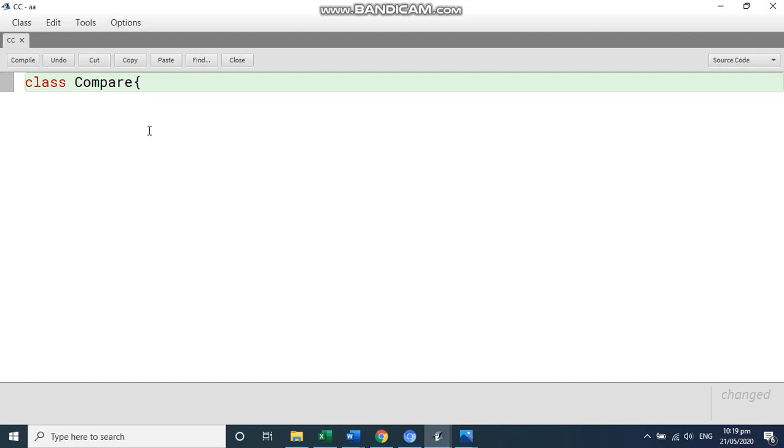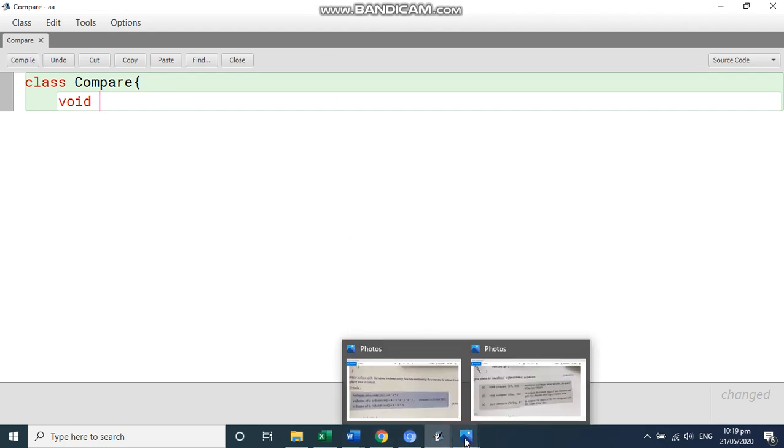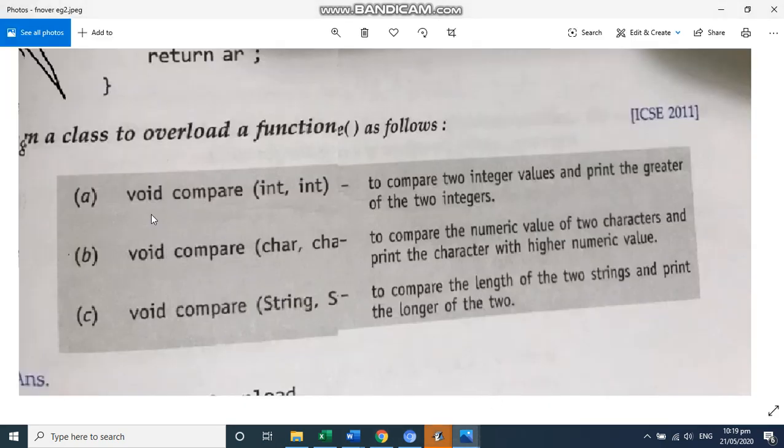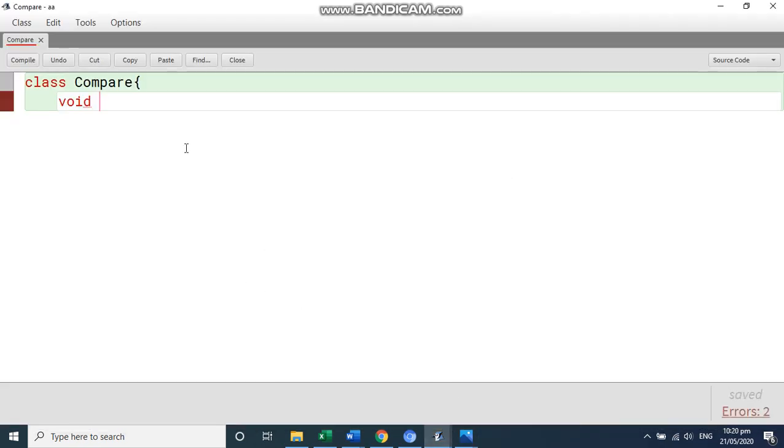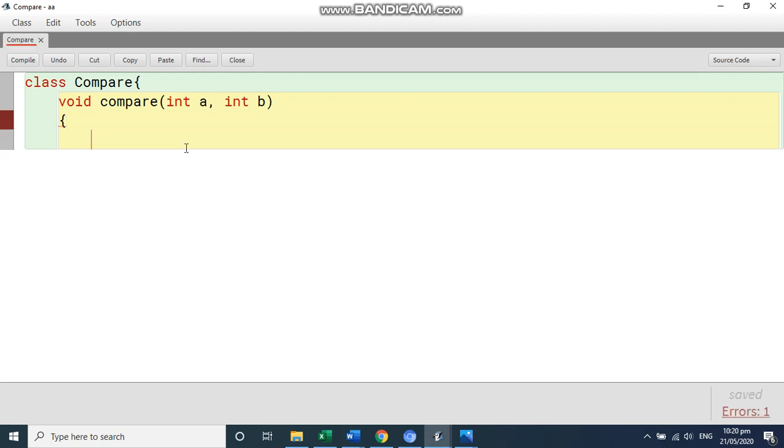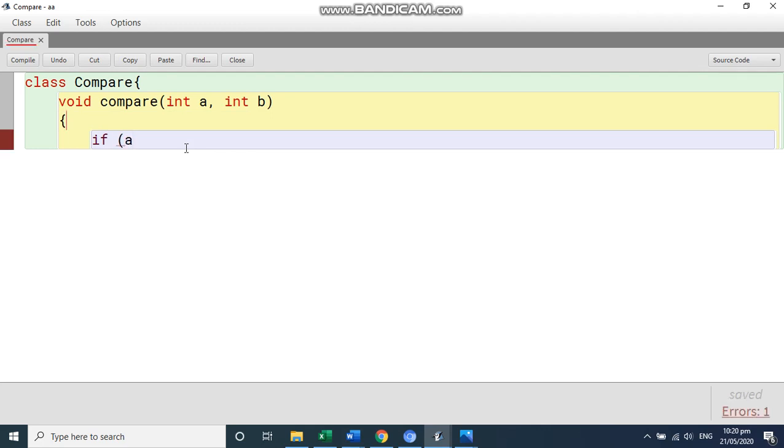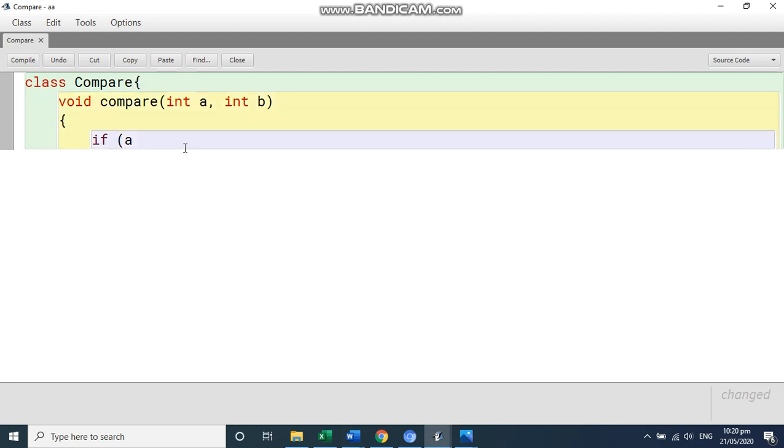And then start with the first function void compare. And they have passed in the first function two parameters. So we will write int A comma int B. And you have to find out the bigger integer value. Very simple. If A is greater than B, then print.